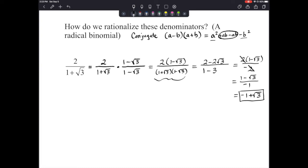If you have questions, please reach out. The key thing on this type of problem is the conjugate. If we have 1 plus radical 3, we multiply by 1 minus radical 3 — the only thing different is the sign in the middle.